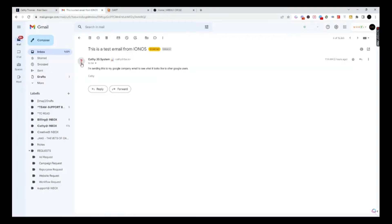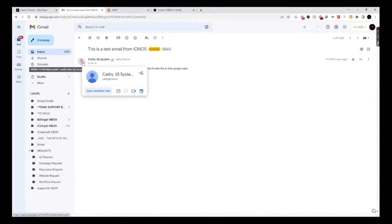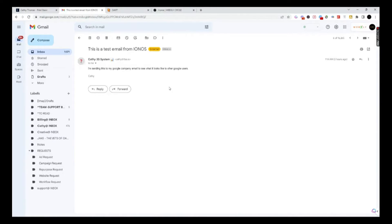Now, number two — we want to get rid of this question mark. Why is it always showing a question mark? It's a little bit scary and really unprofessional. There's really just one way to do this because it's all related to Gmail. Google wants to make sure that you're a legit user.